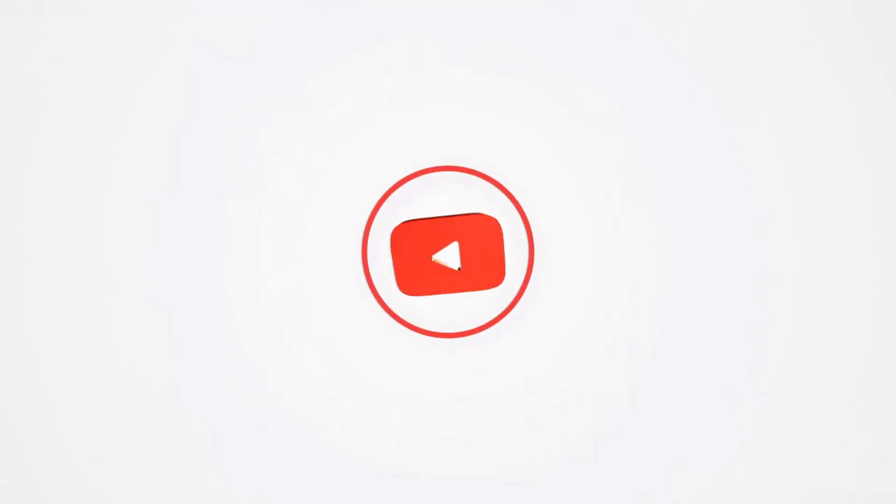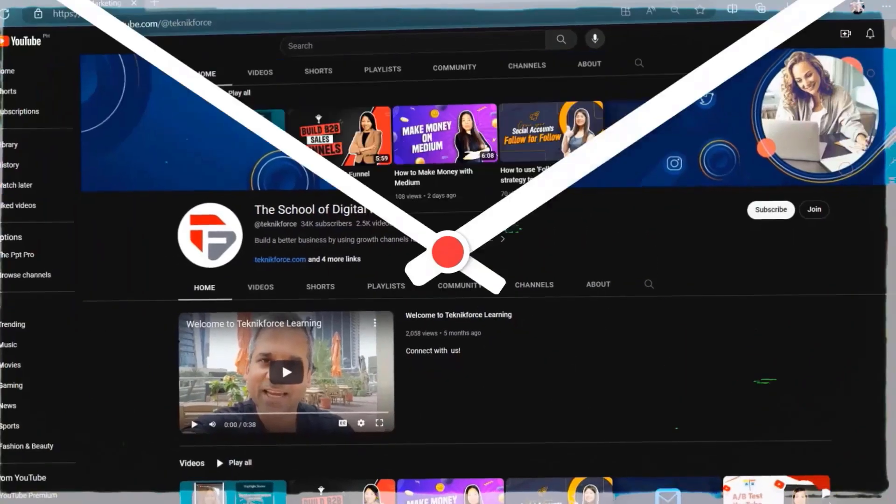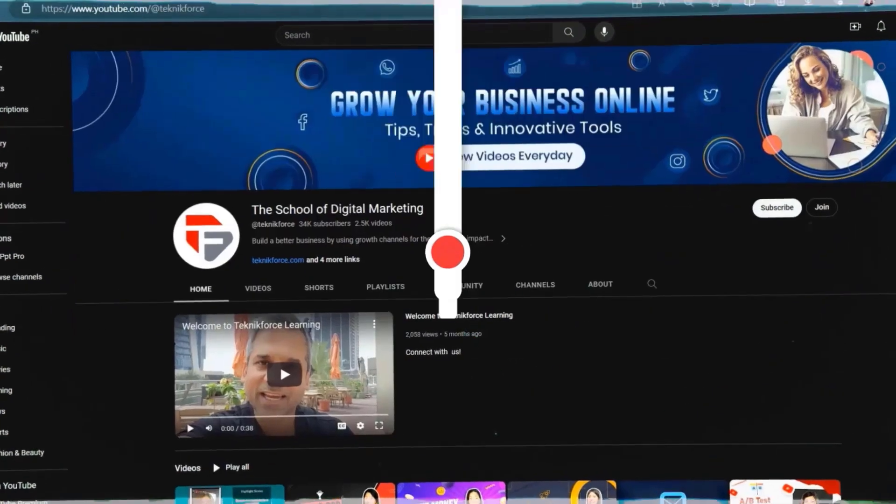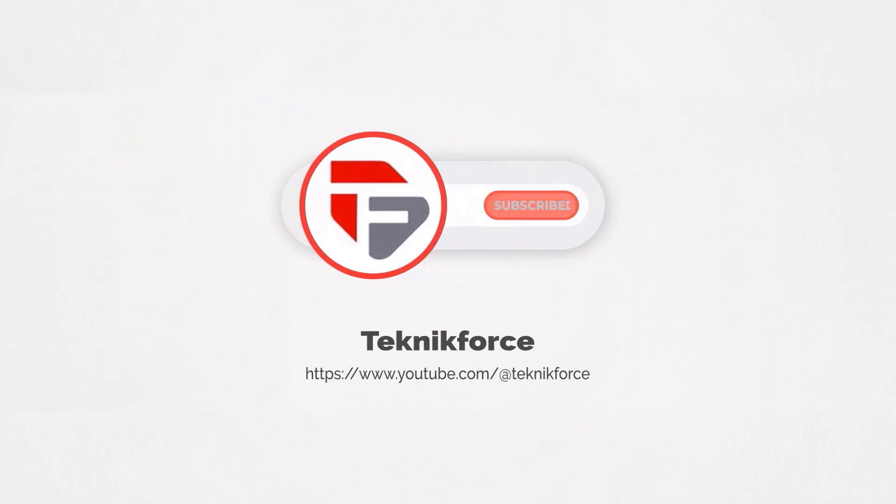Welcome to our channel. We are TechnicForce and we help grow your business online. Please hit the subscribe button to get more updates.